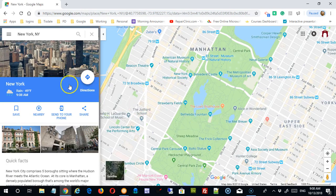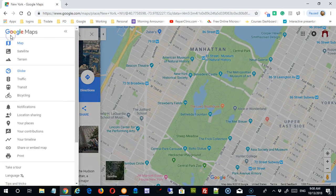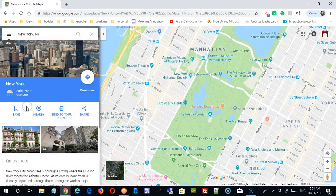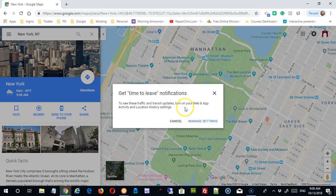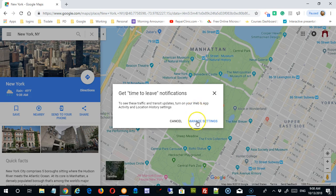I quickly signed in, and now if I click notifications, if I put something in my Google Calendar, I can choose to include a 'time to leave' notification, to see traffic alerts, transit updates, etc. Not something I would generally use day to day, but it is a possibility.